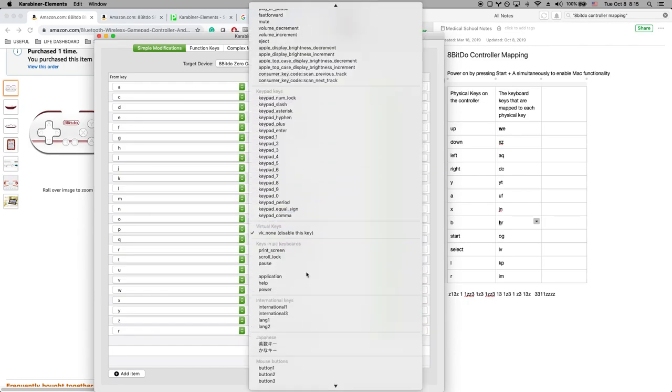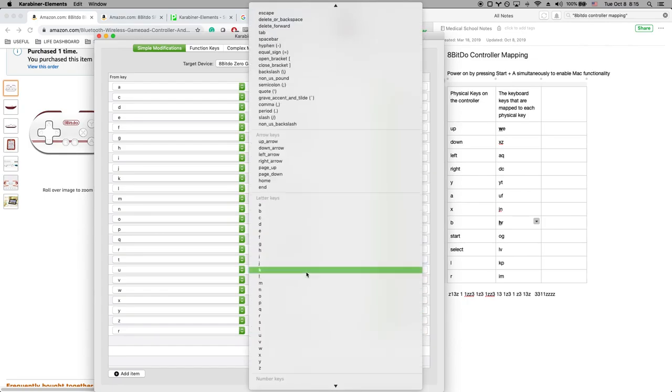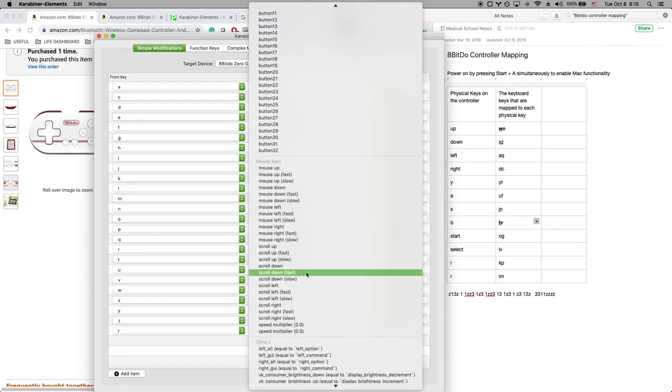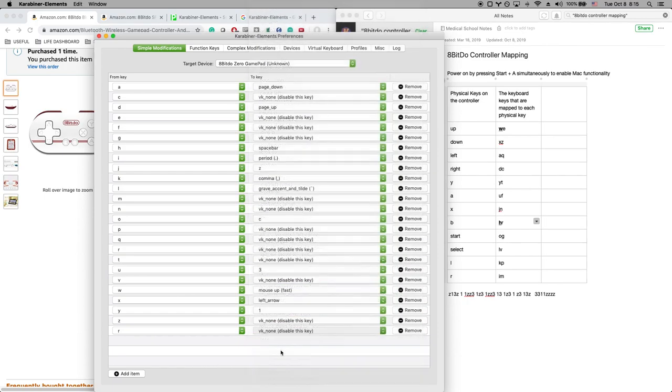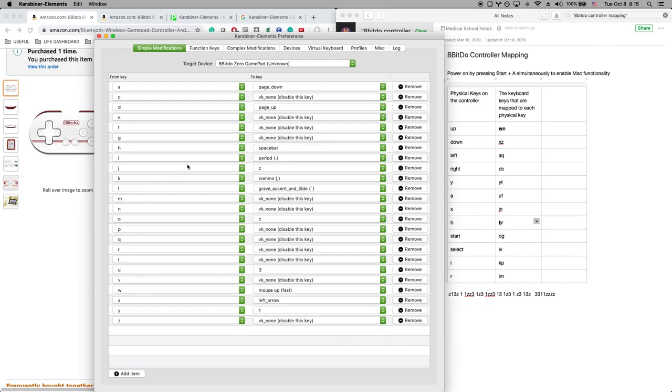So yeah, there's a lot of different things you can make a key do and you can play around with it if you want. And when you set it once you don't have to set it again, and that's a nice thing about this app.